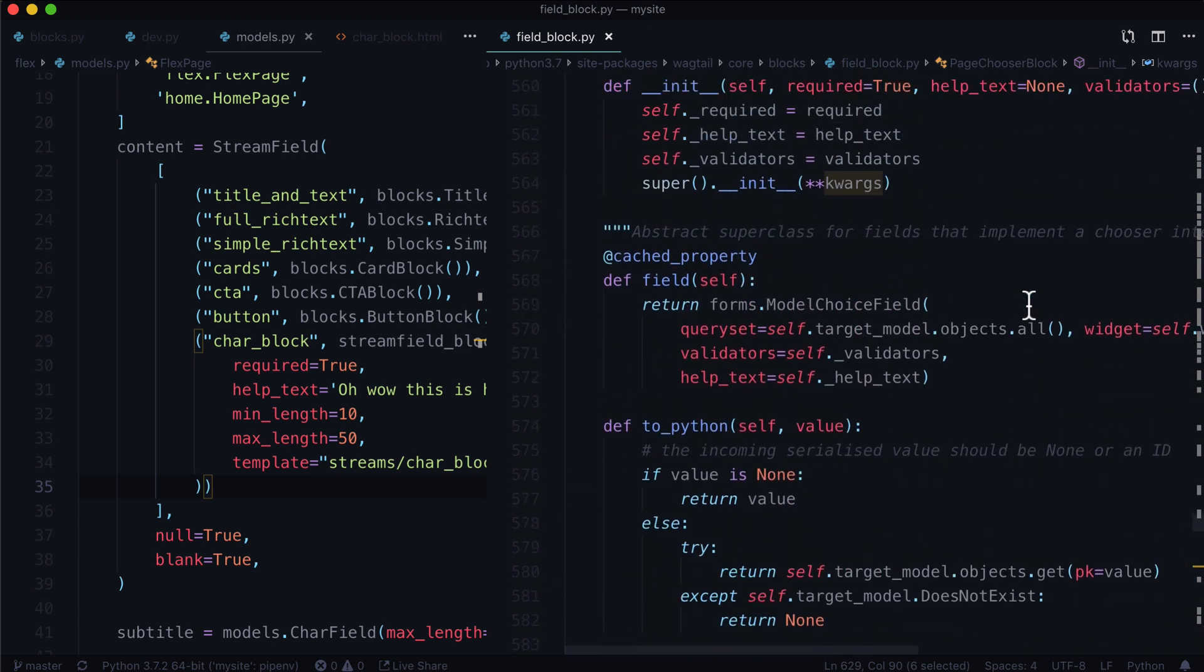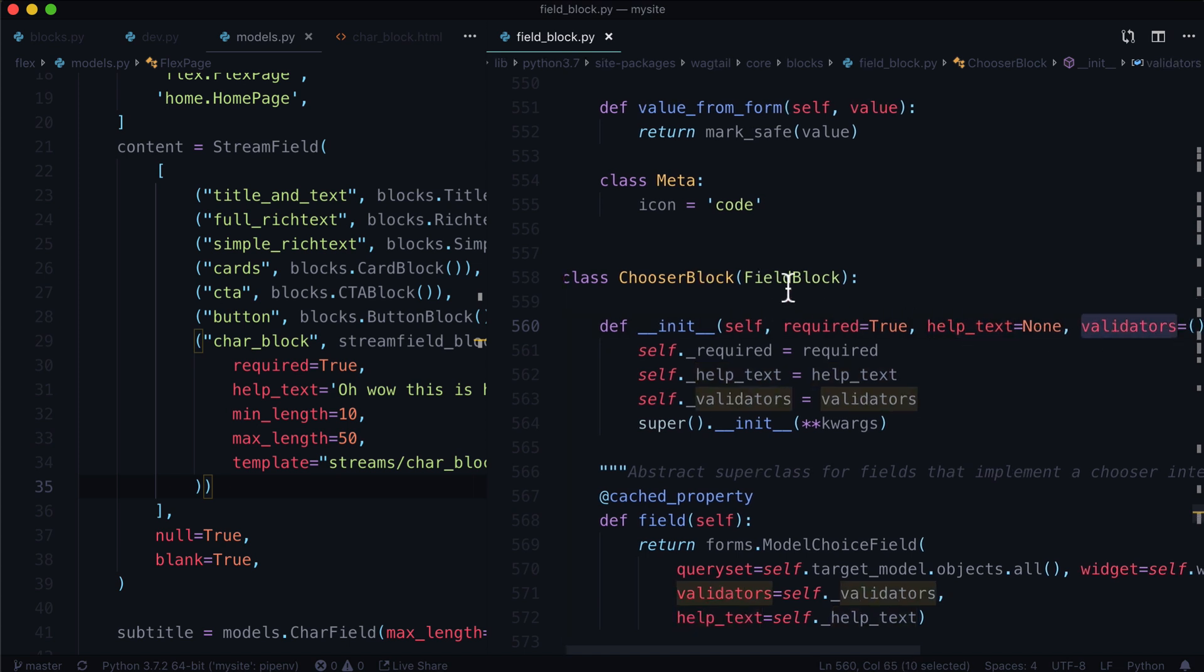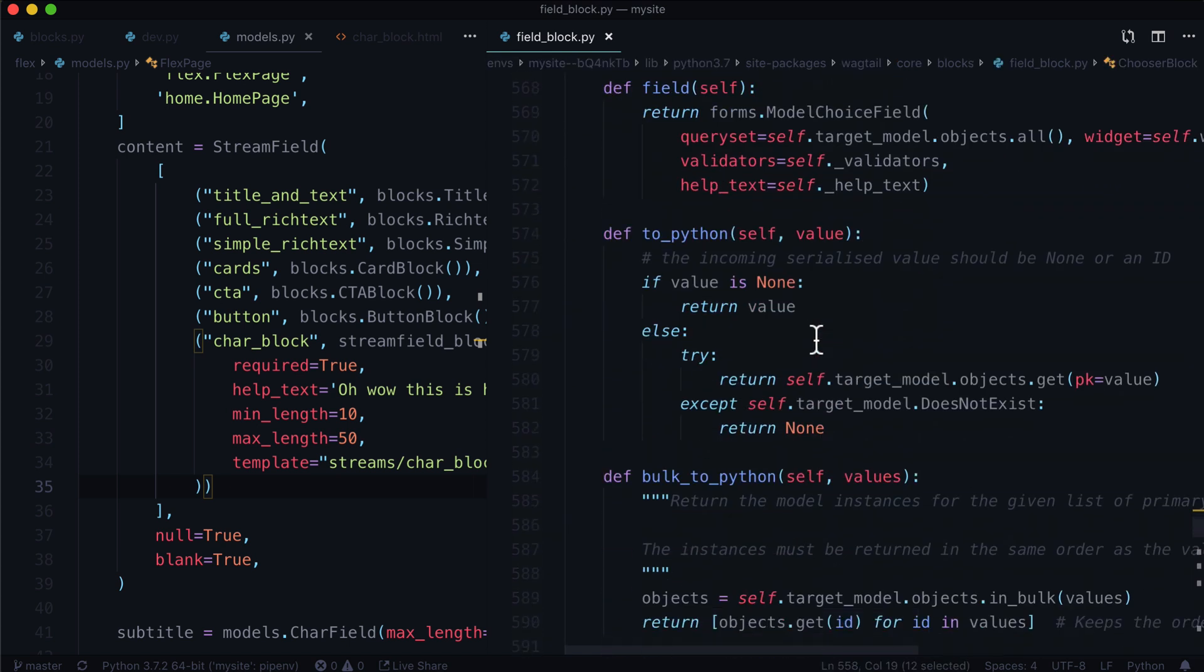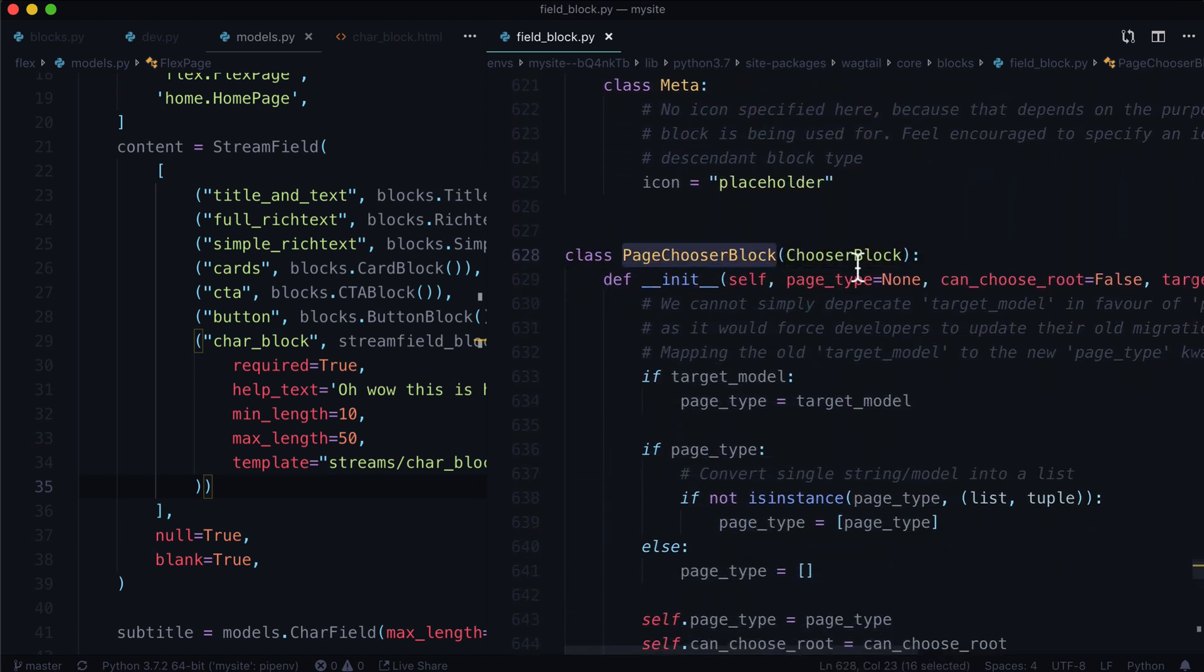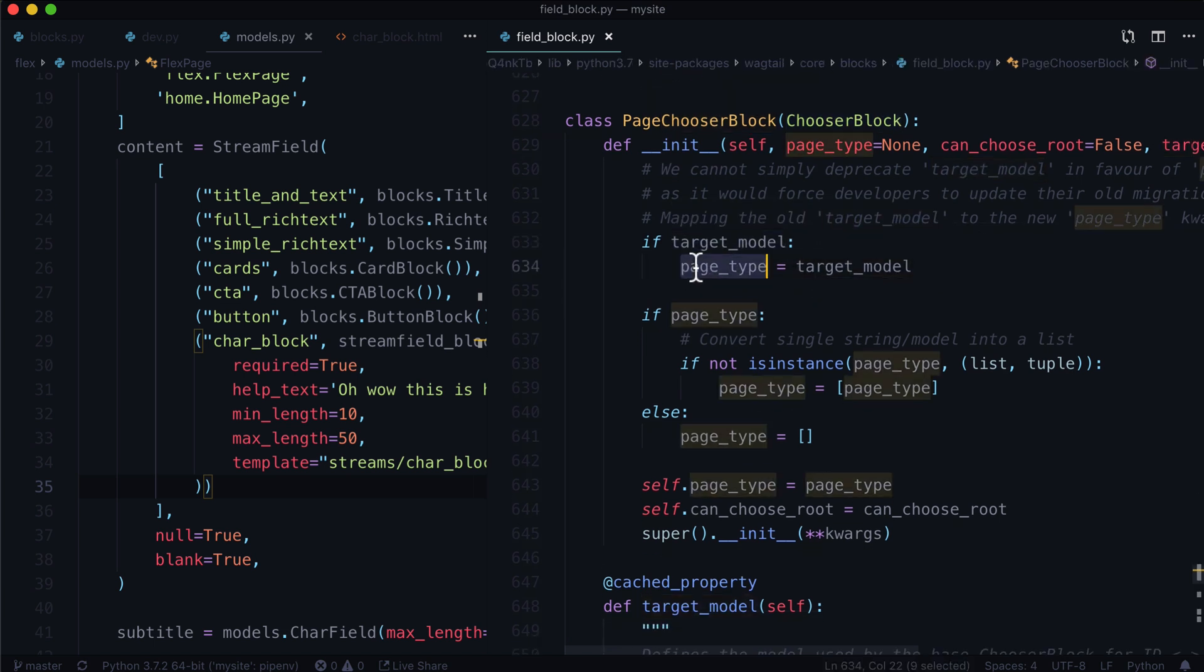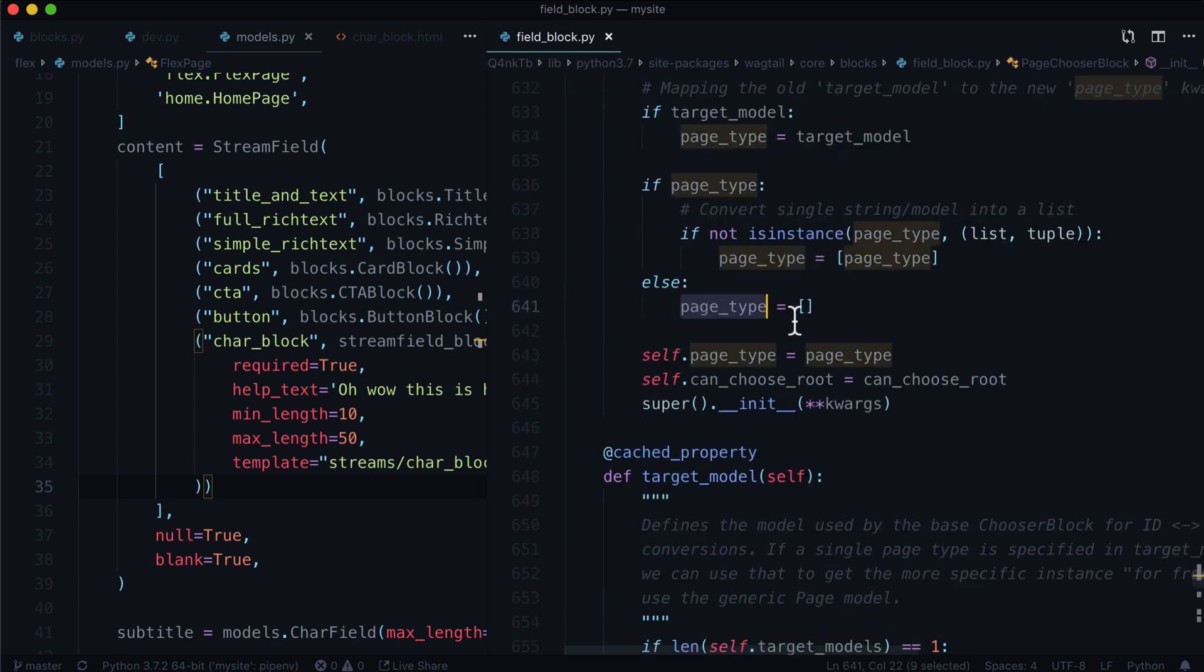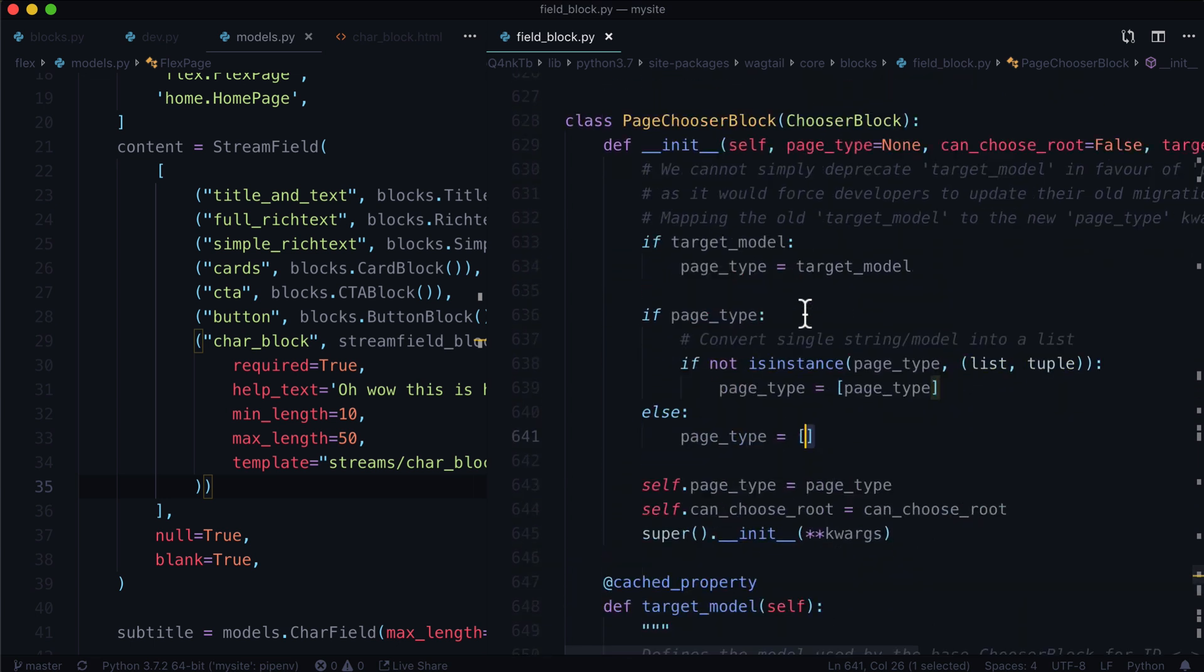Now these keyword args can also include required and help text and validators, because they're all coming from the chooser block. Now if you're wondering, Caleb, how did you figure out it's coming from a chooser block? Well, I went down to the page chooser block, and it is simply inheriting from the chooser block. So nice and easy. It's going to check to see if there's a target model. If there is a target model, it's going to try to assign that as the page type. It's then going to check to see if there's a page type. If there is a page type, it's going to convert single string slash model into a list. And if there is no page type, give it an empty list. And so that's basically a list of pages that you can choose with a page chooser.